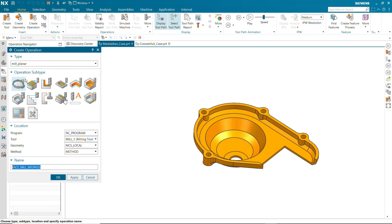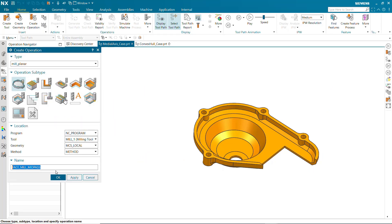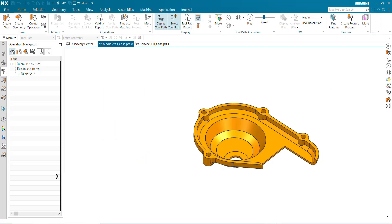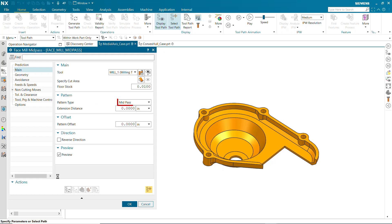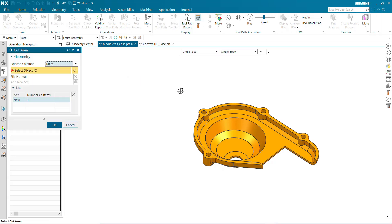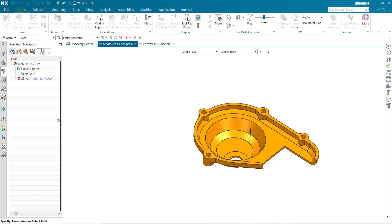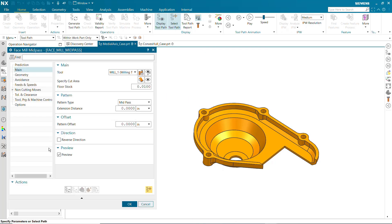We'll begin by demonstrating a use case of the Mid-Pass pattern. Select a single face to specify the cut area. Multiple faces are not supported. If multiple faces are selected, the first face will be used.